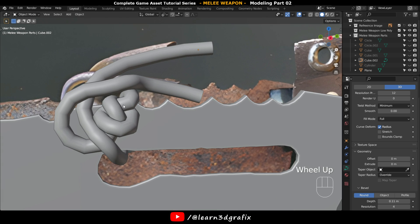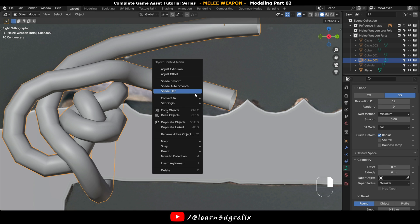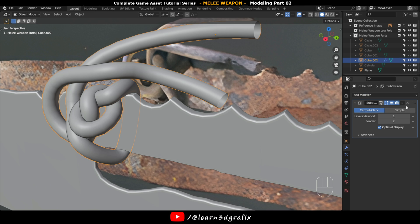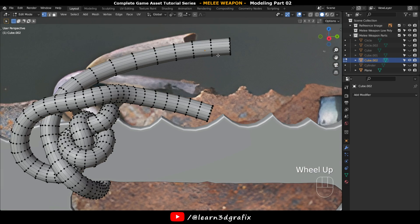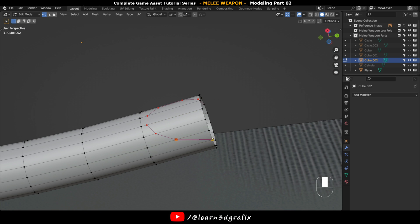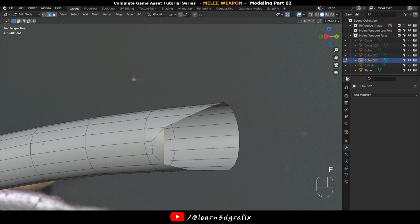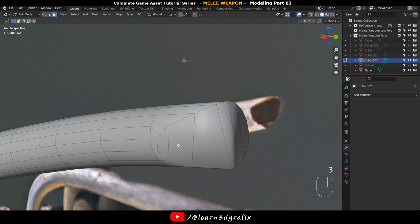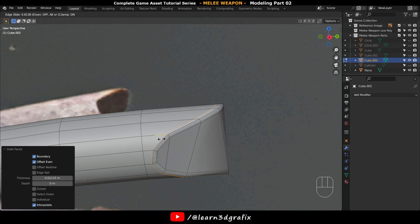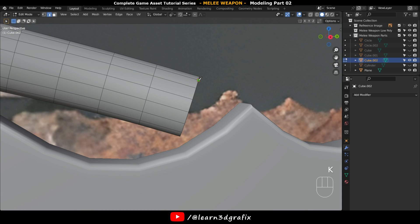Go back to Object Mode and make the resolution value 2. Press right mouse button and convert the curve into a mesh. Go to Add Modifier and add a Subdivision Surface modifier, then apply the modifier. Press K to activate the Knife tool and cut into the mesh, select the polygon and delete it. Go to Edge Selection Mode, select this edge and press F multiple times to fill the hole with polygons. Select these newly created polygons, press I to insert them, then press Ctrl and do the same thing on the other end.